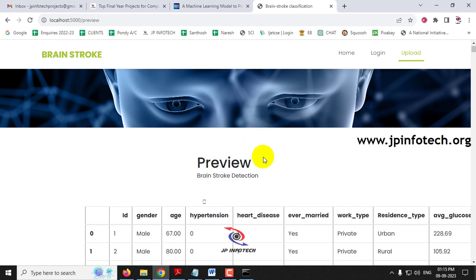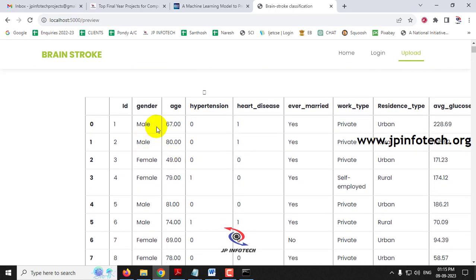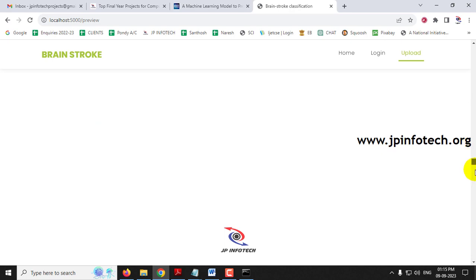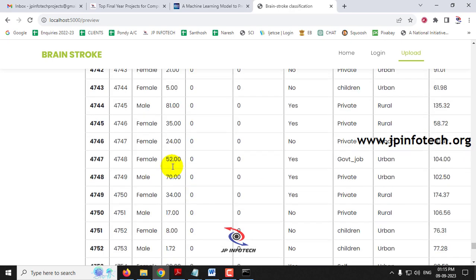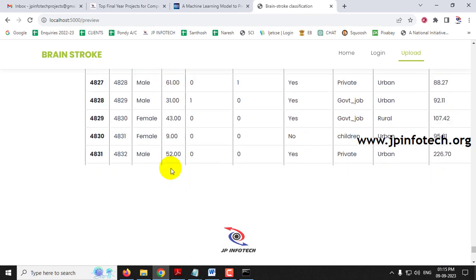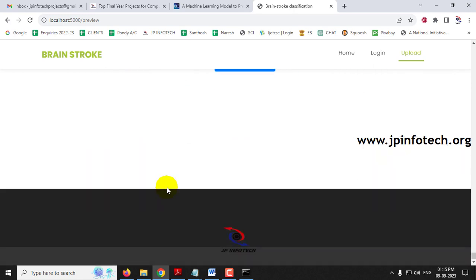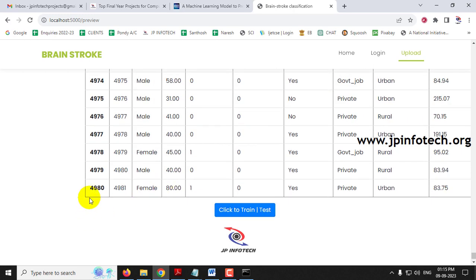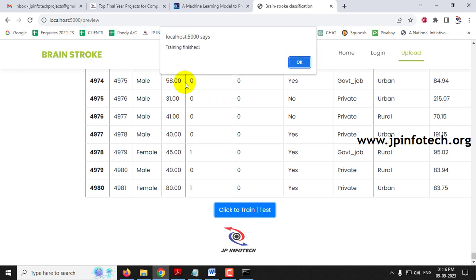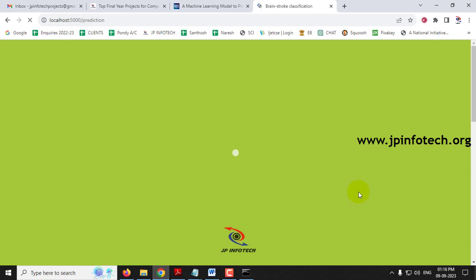Wait a few seconds to be navigated to the preview part, where you can see the uploaded dataset. Scroll down to see the complete dataset, which contains around 4,080 records. At the end of the page, click the 'Click to Train or Test' button and wait a few seconds. You will then see a training finished message — click OK.